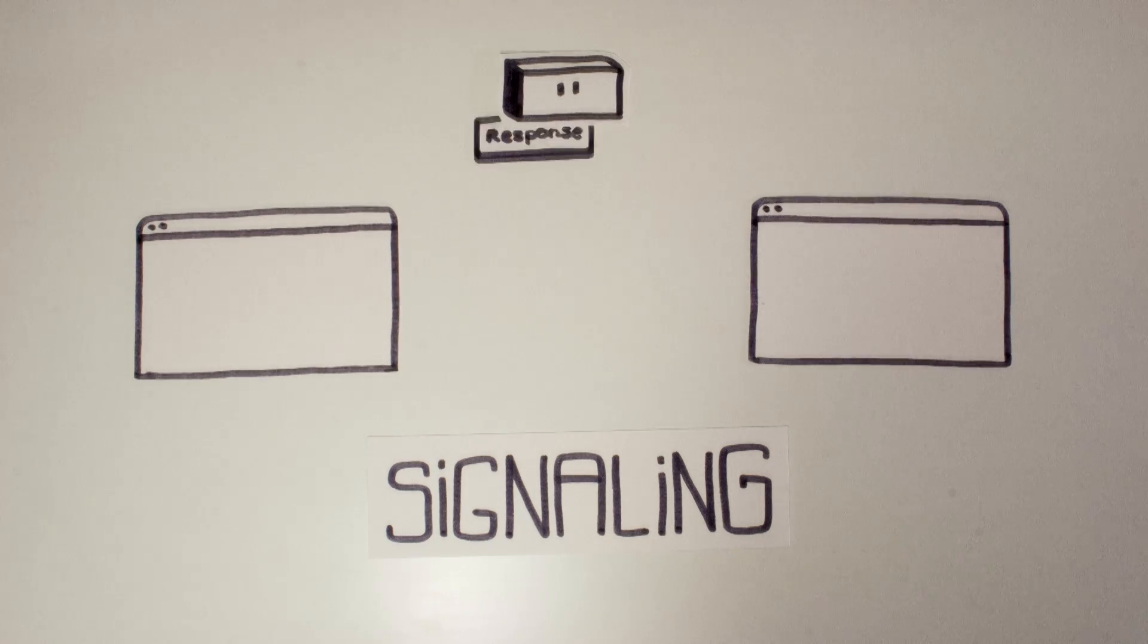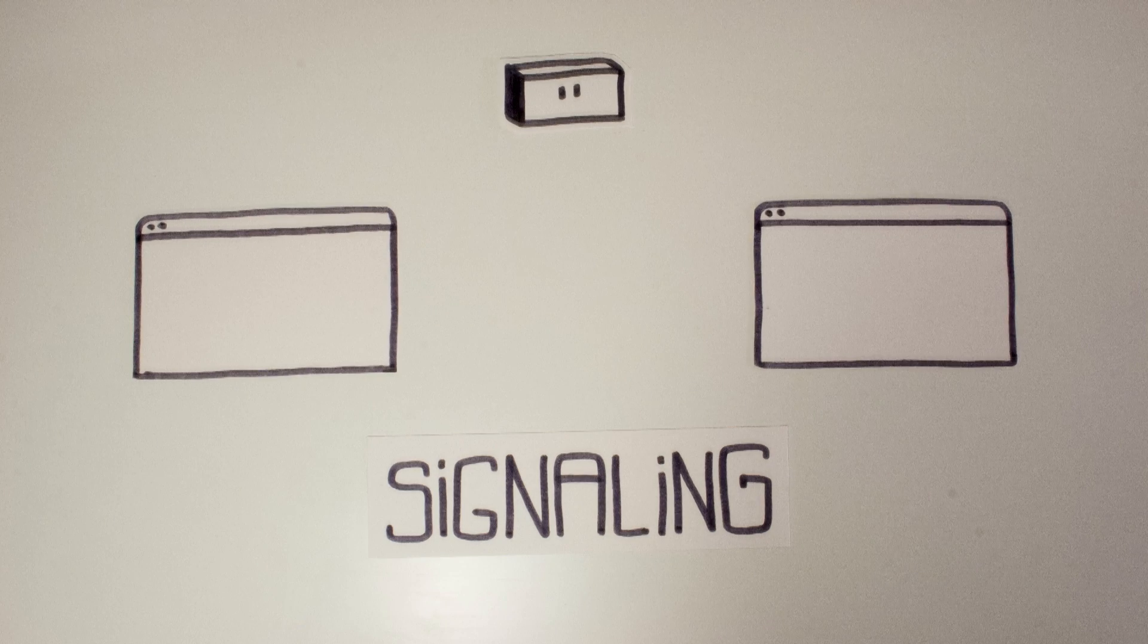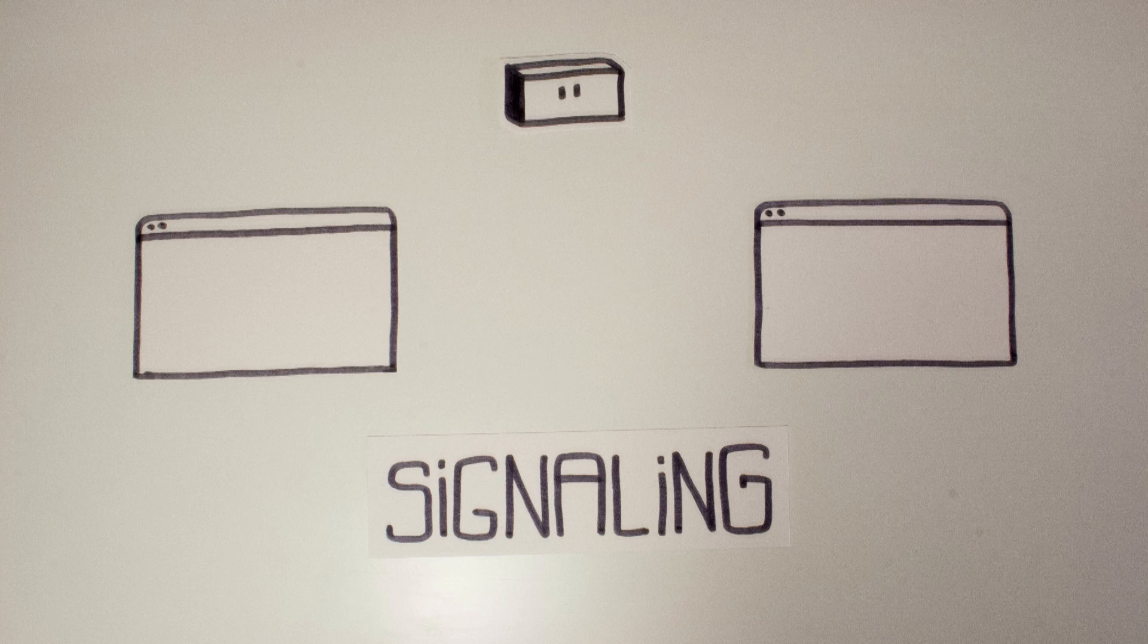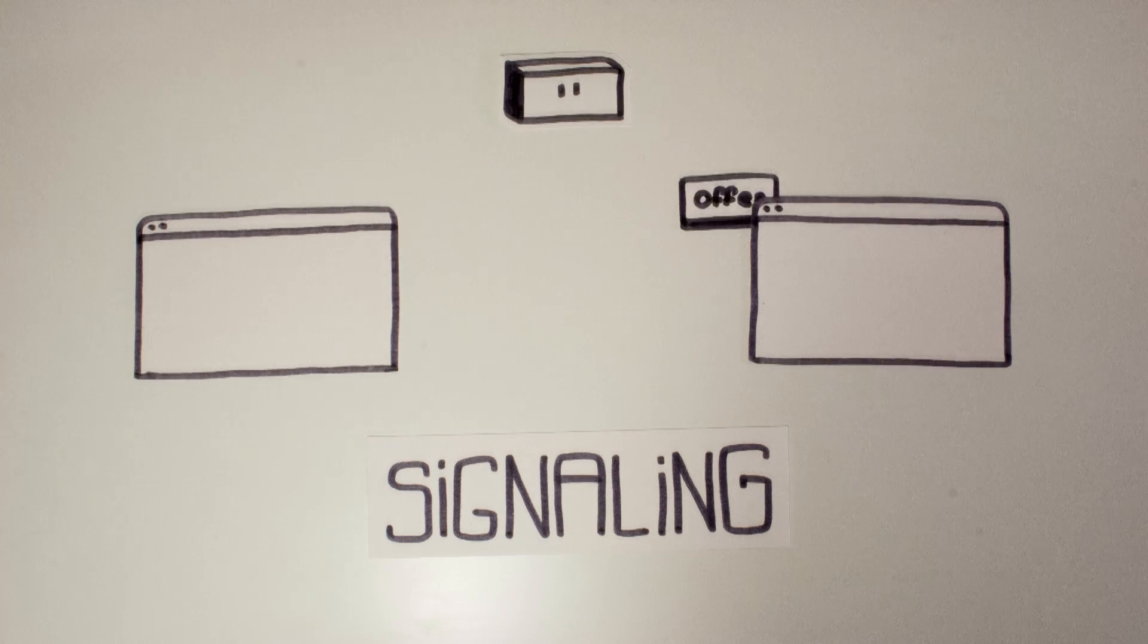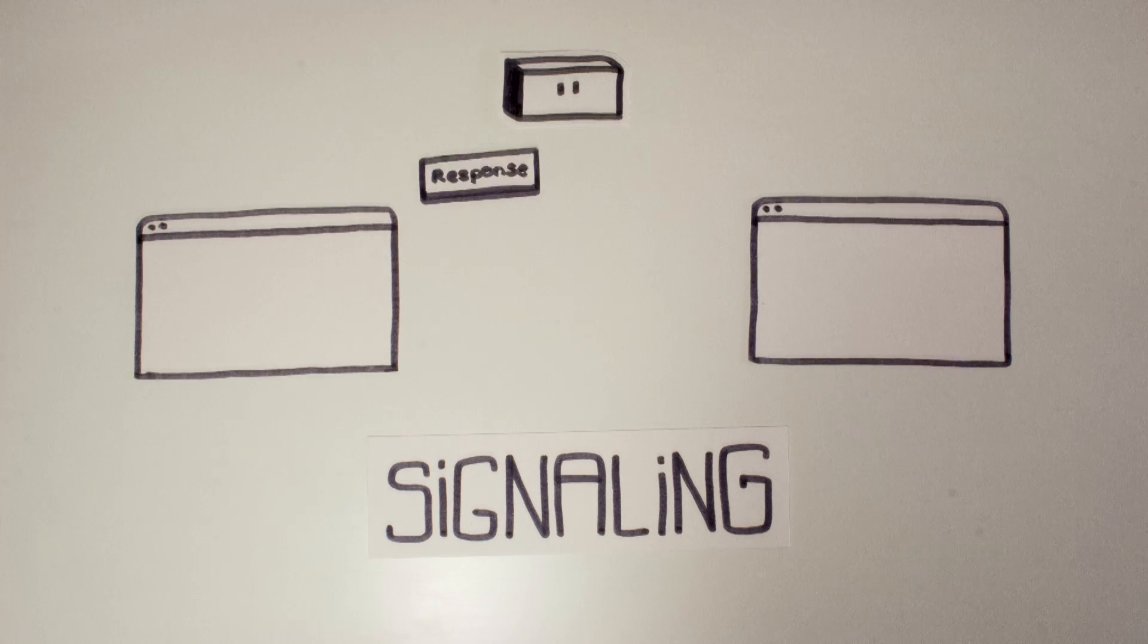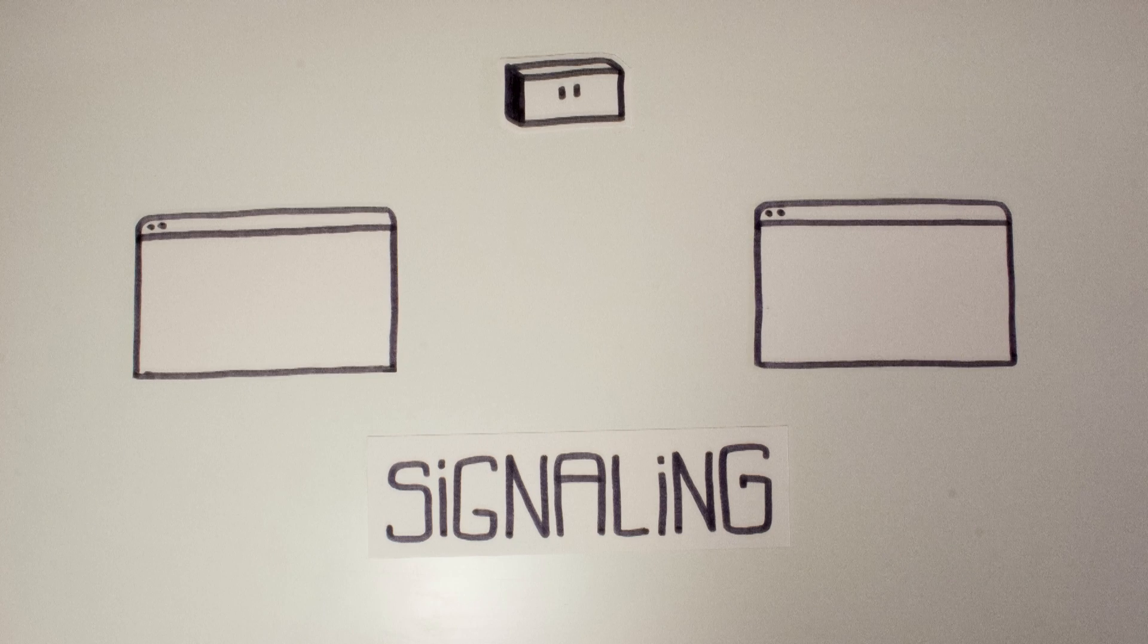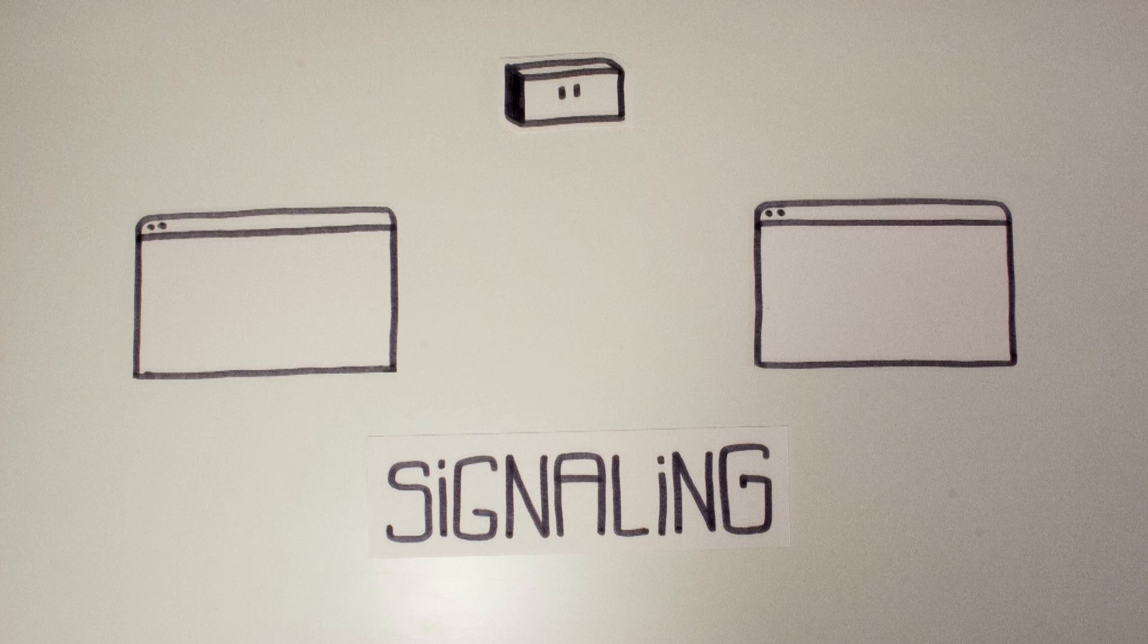The most common way is to use a dedicated server which will know who needs to reach who. But you're free to use whatever you want.